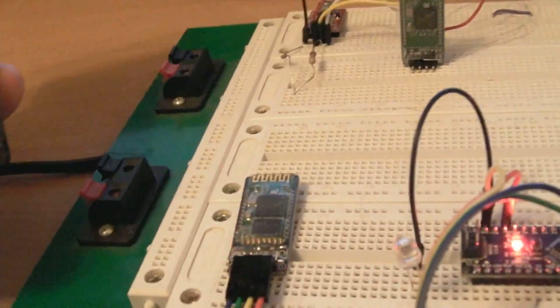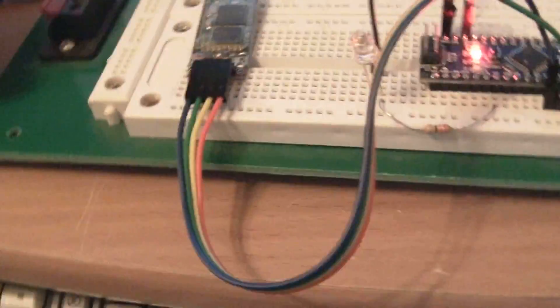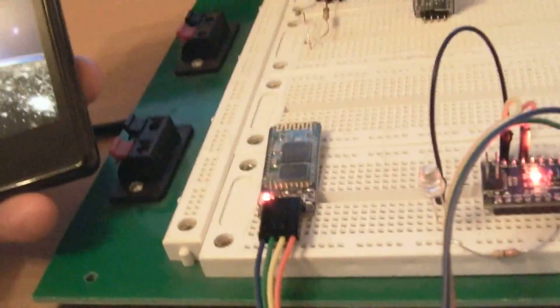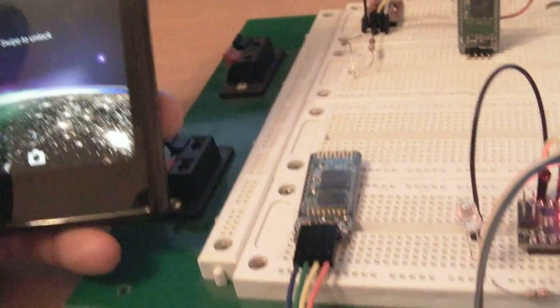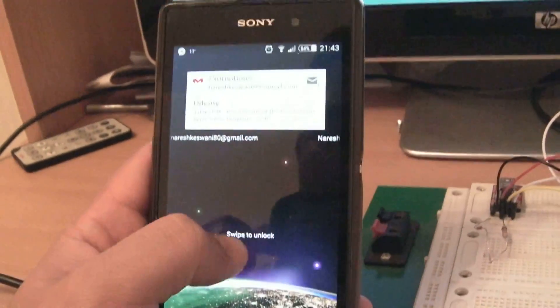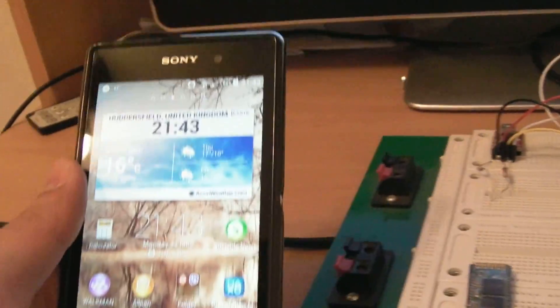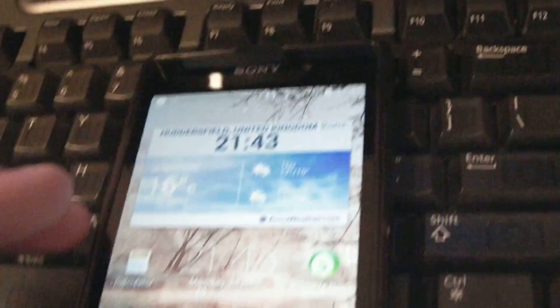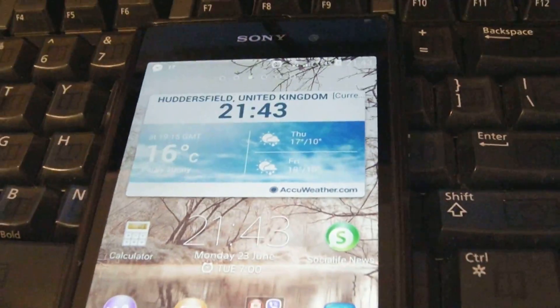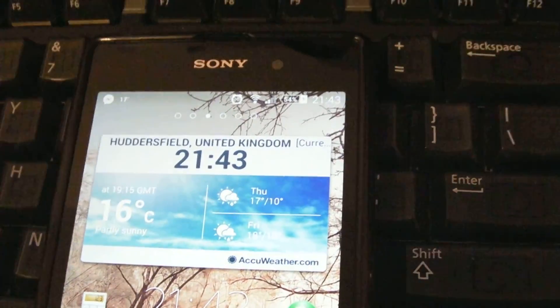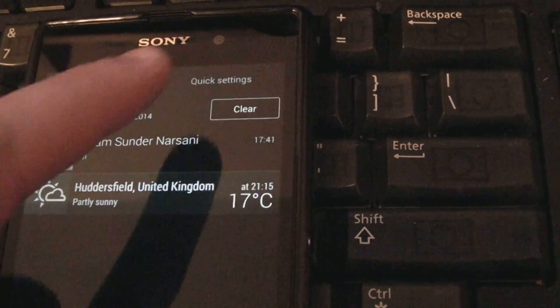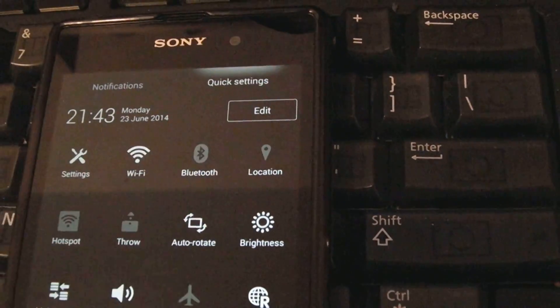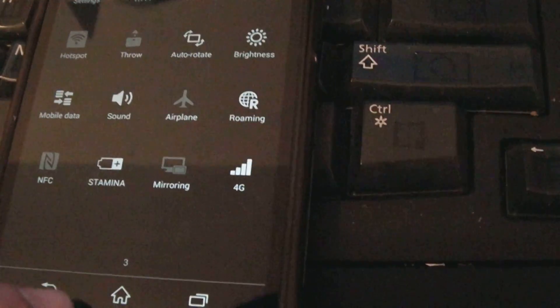Now the main understanding is we're going to pair it with our device. I'm starting my Bluetooth now. First thing, I'm going to turn on the Bluetooth.